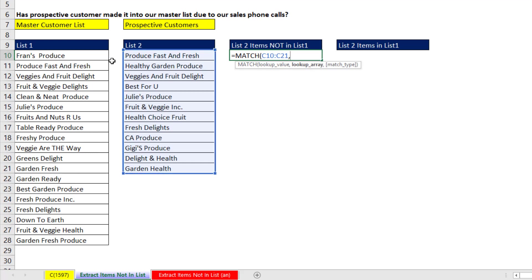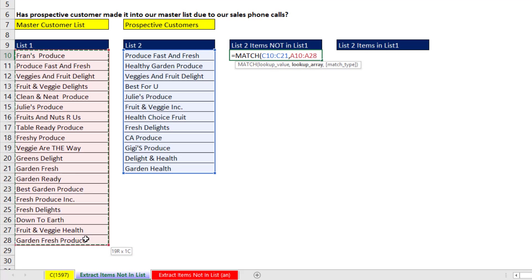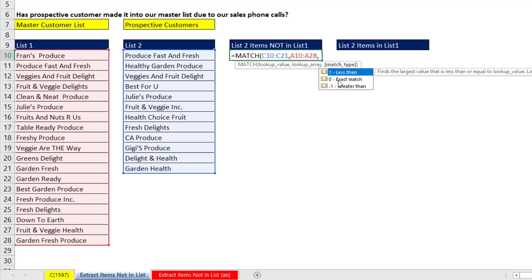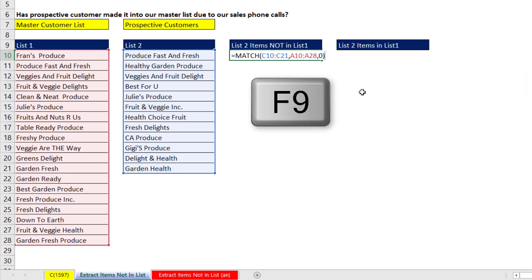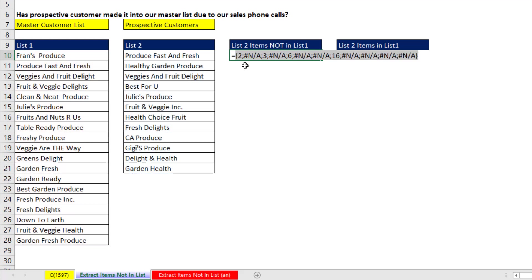The lookup array, that's our list one. And we're doing exact match, so I put a zero. Now, if we hit the F9 key, we can prove to ourselves that we get a resultant array of relative positions or not available.